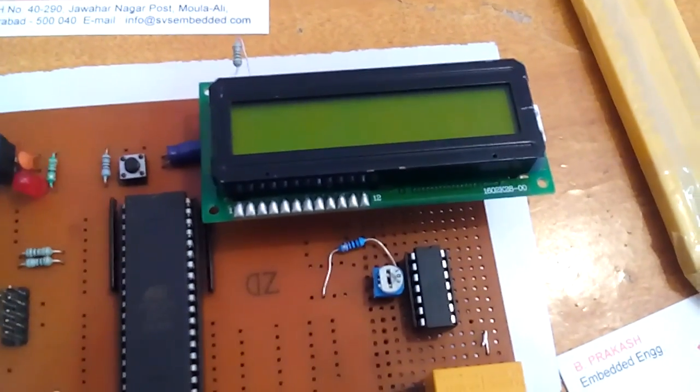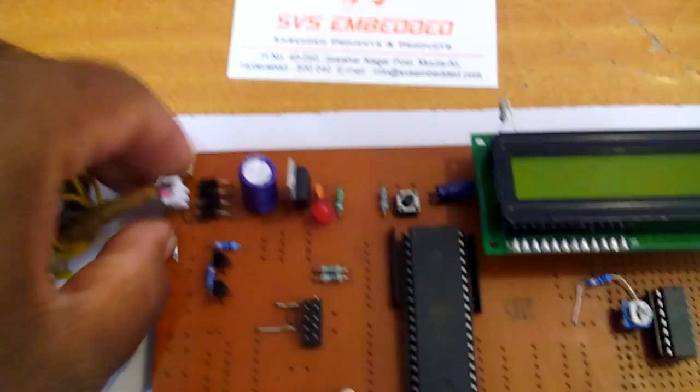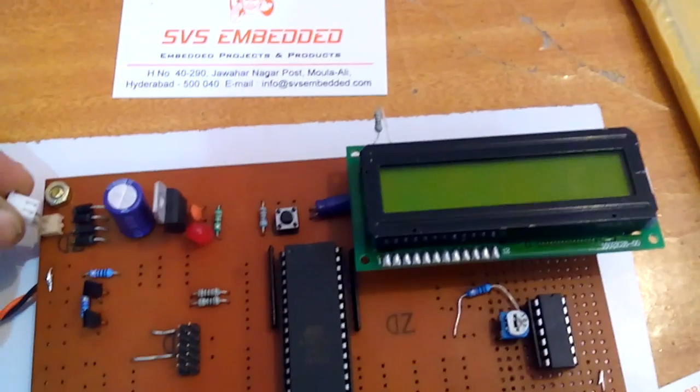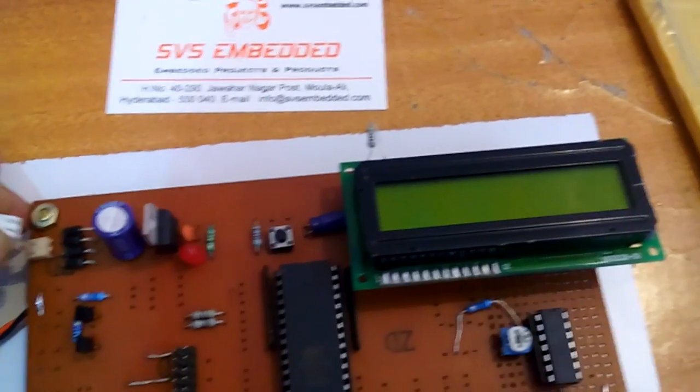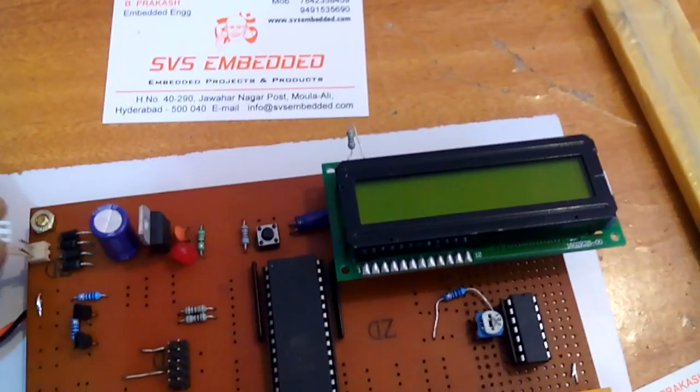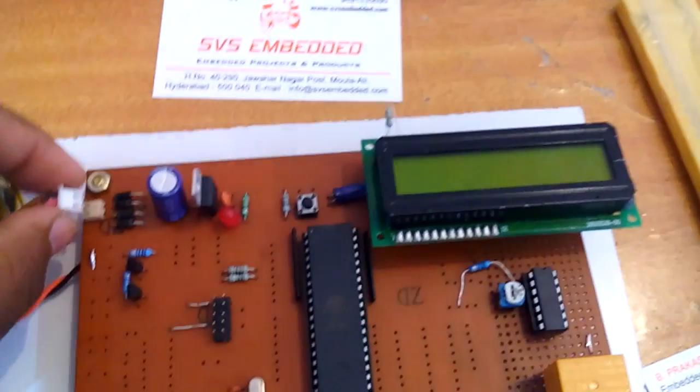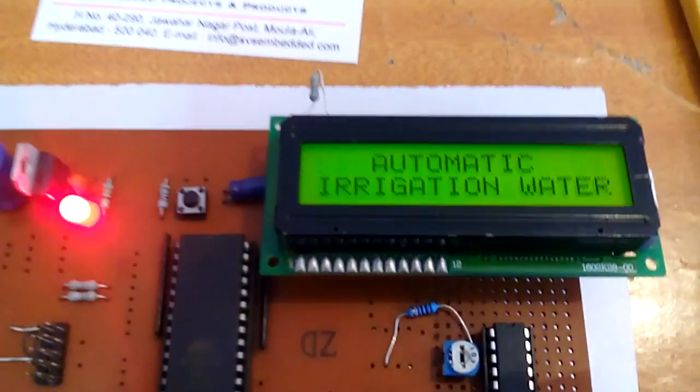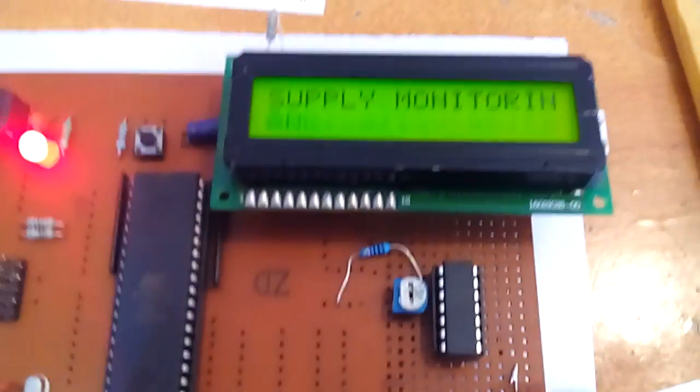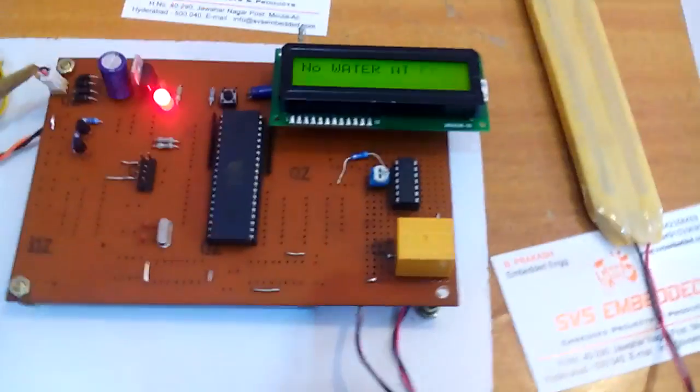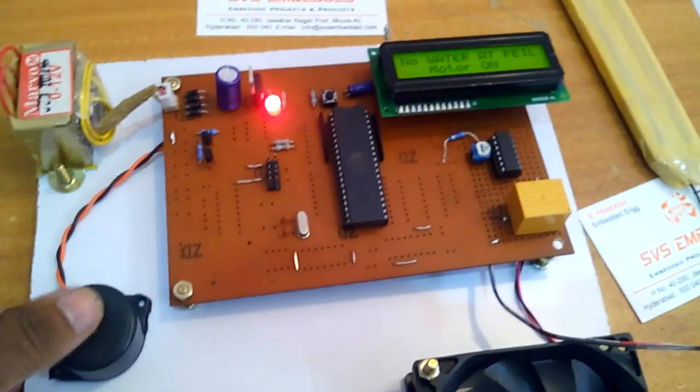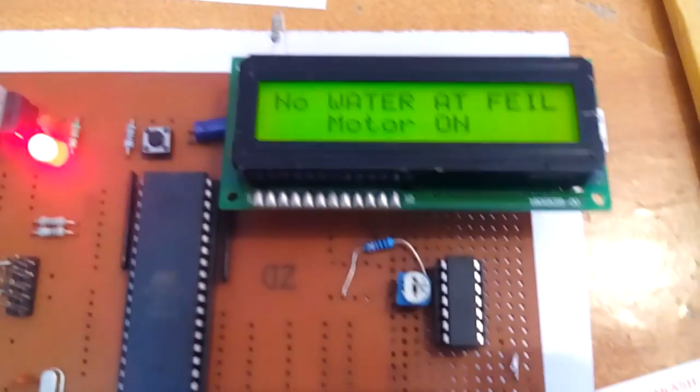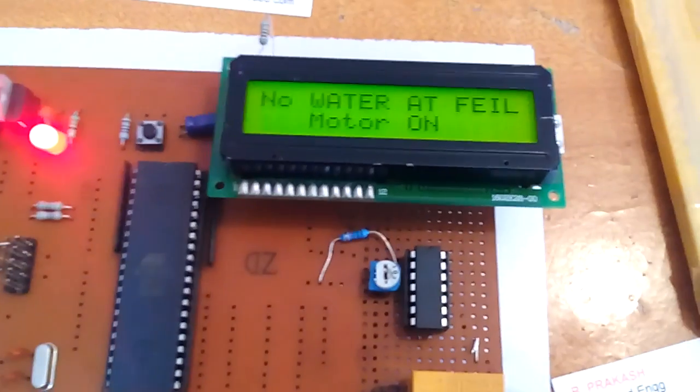Here I am giving the power. Automatic irrigation water supply monitoring and controlling system. When there is no water, it gives a buzzer to indicate that no water at field. No water at field.